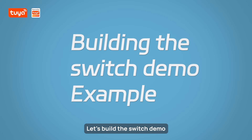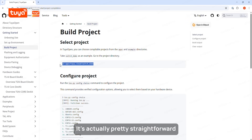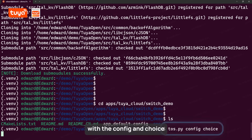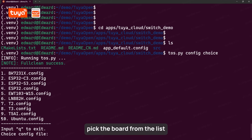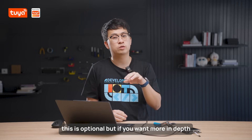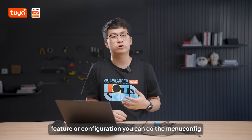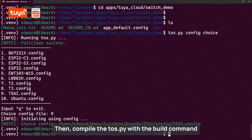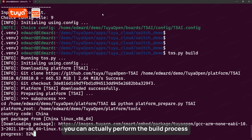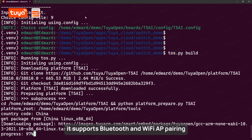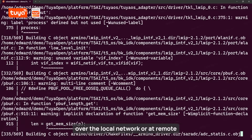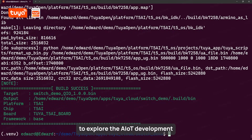Step three: let's build the switch demo — it's pretty straightforward. First, configure the dev board with the tuya.py command with the config and choice options attached. Pick the target board from the list that you'll be building for. You can also run tuya.py menuconfig — this is optional, but useful if you want more in-depth feature configuration. Then compile with the tuya.py build command to perform the build process. This demo is pretty cool — it supports Bluetooth and Wi-Fi AP pairing. You can control it remotely over the local network. It's a simple and easy demo to get you started exploring AIoT development.